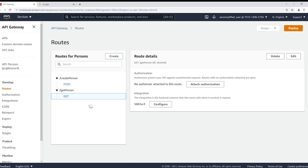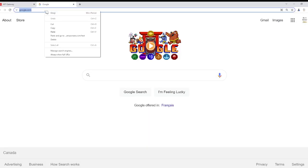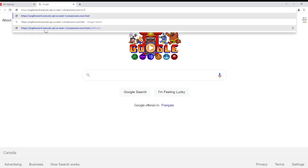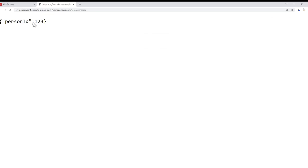Now before we proceed to the throttling step, I just want to show you that this API is working. So I'm just going to paste in that endpoint there for my test environment and then we're just going to put get person on the end. You can see here that we got the correct input, we got back the person ID 123 from our Lambda function which is serving this response back.